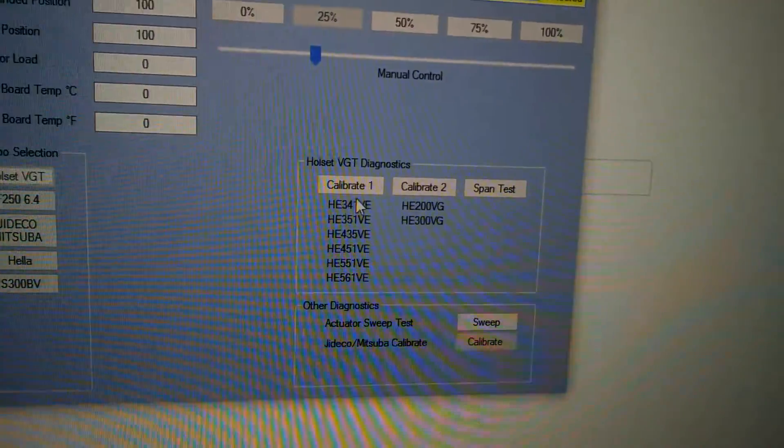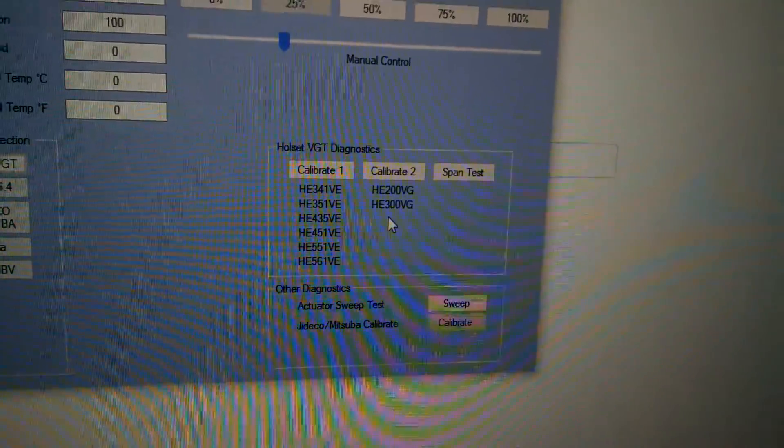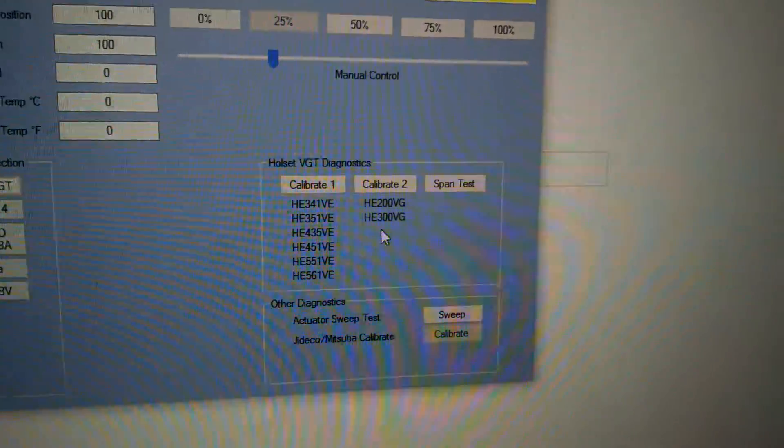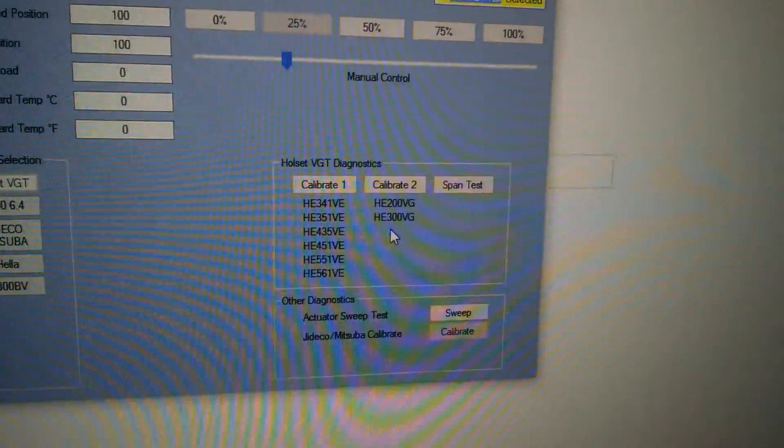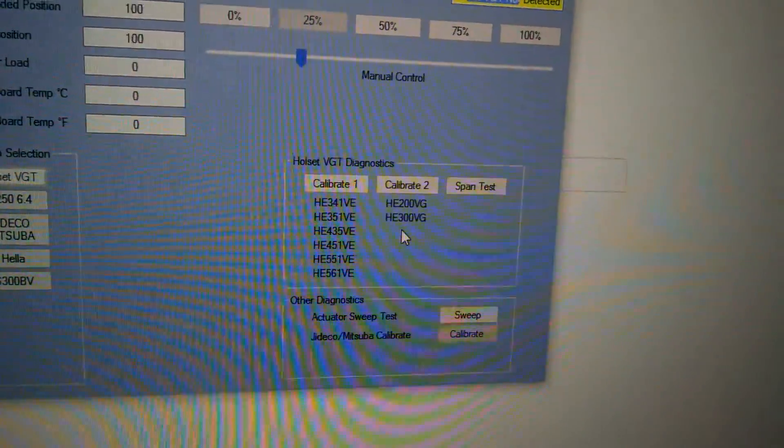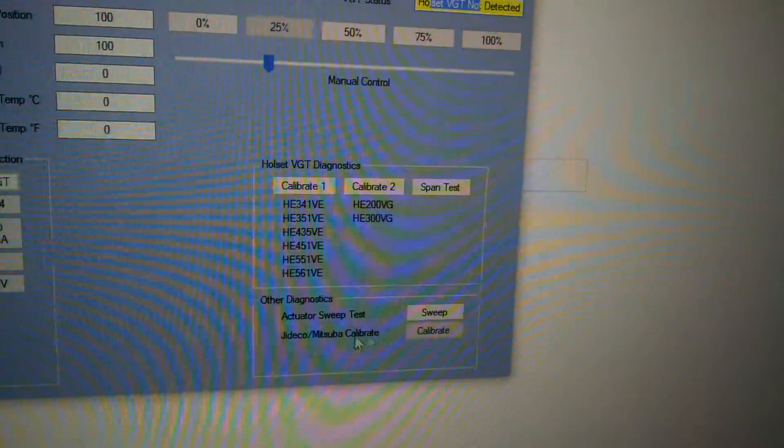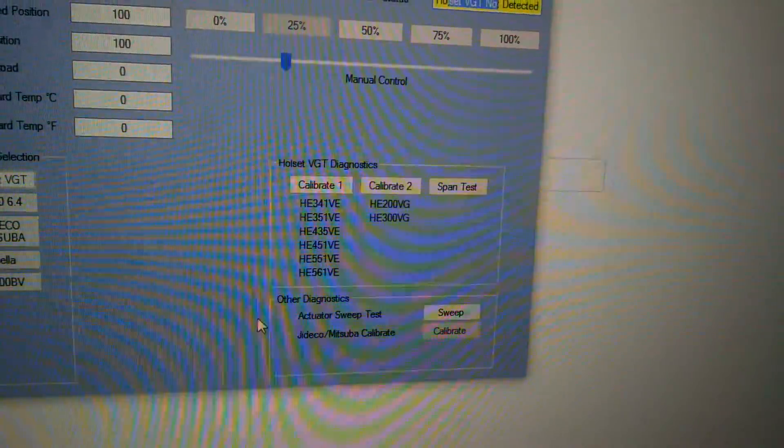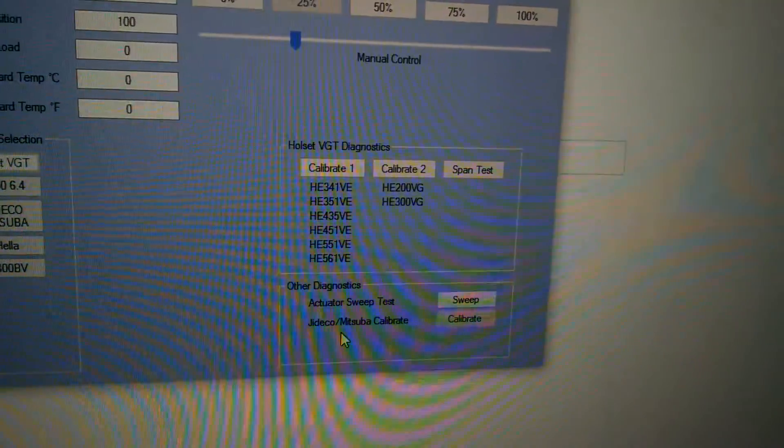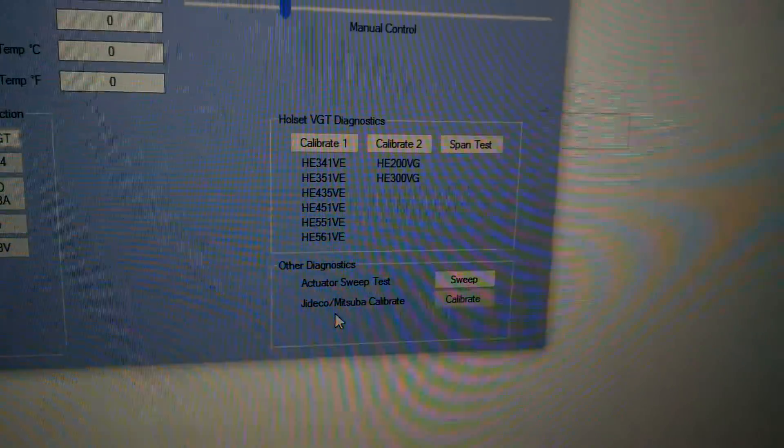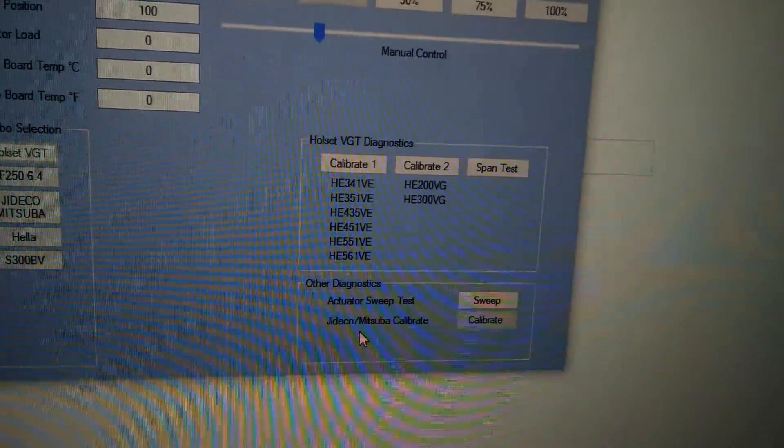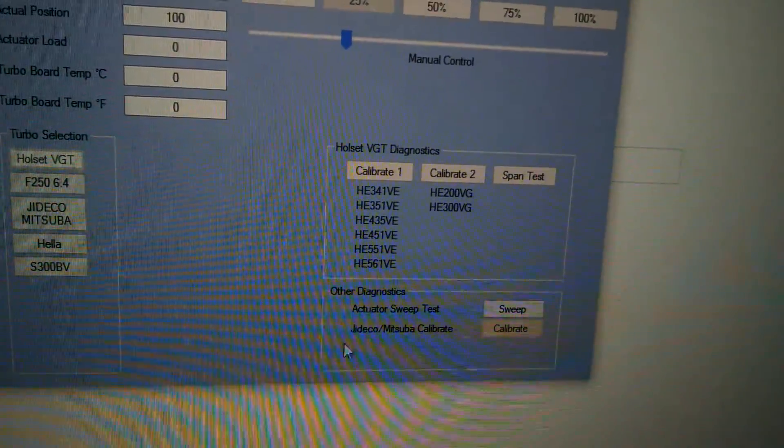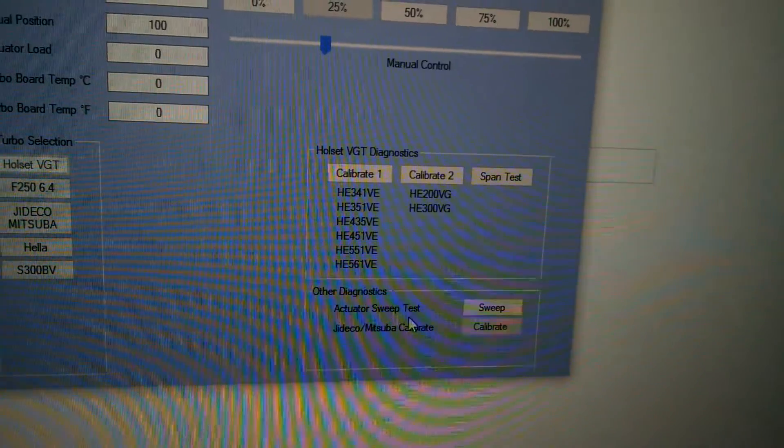A lot of guys have problems with the Holsets because they pull the actuator off and slap it back on the truck and go, not realizing they have to be actuated or actually have a turbo rebuilder who can actually do that. So the Jettico are no different. It doesn't seem like it needs to be calibrated, but they do. So if you actually slap it on there and you drive, eventually the actuator will turn off, which comes to the conclusion that people think they lose their information, but they just need to be calibrated and they should be just fine.